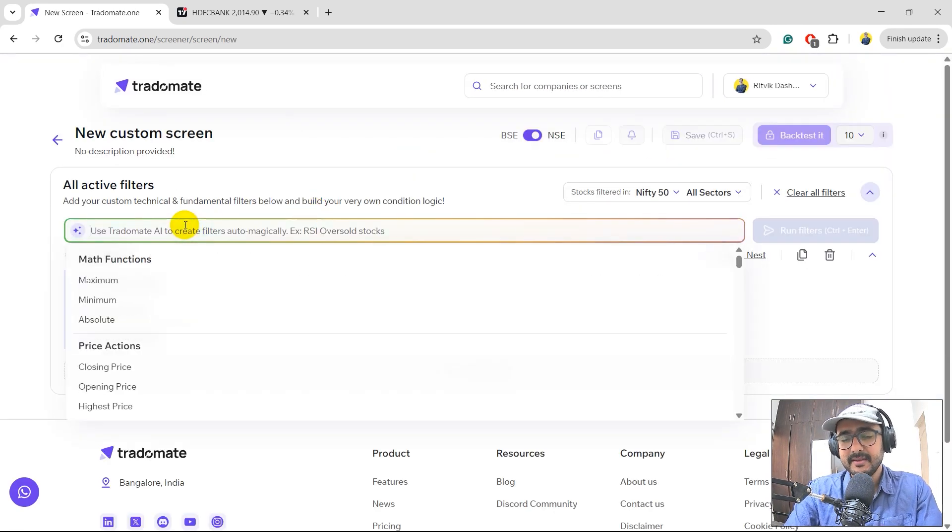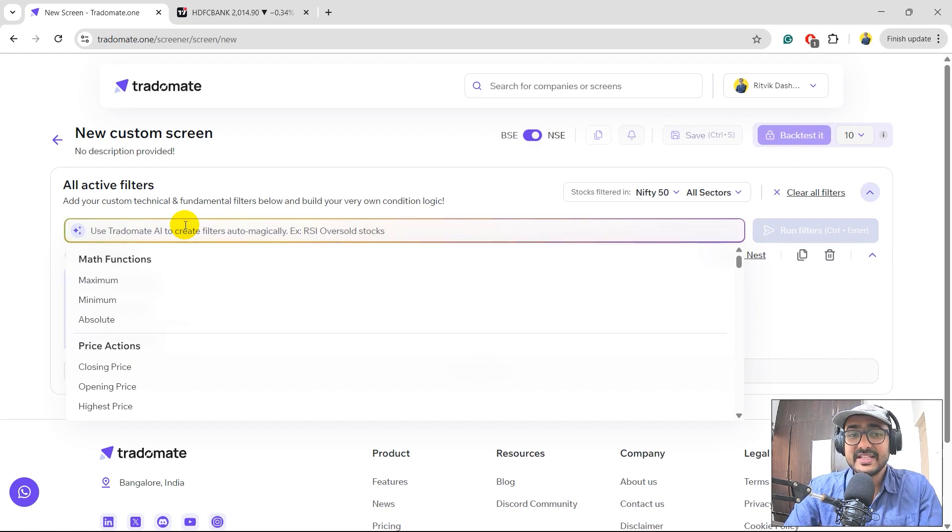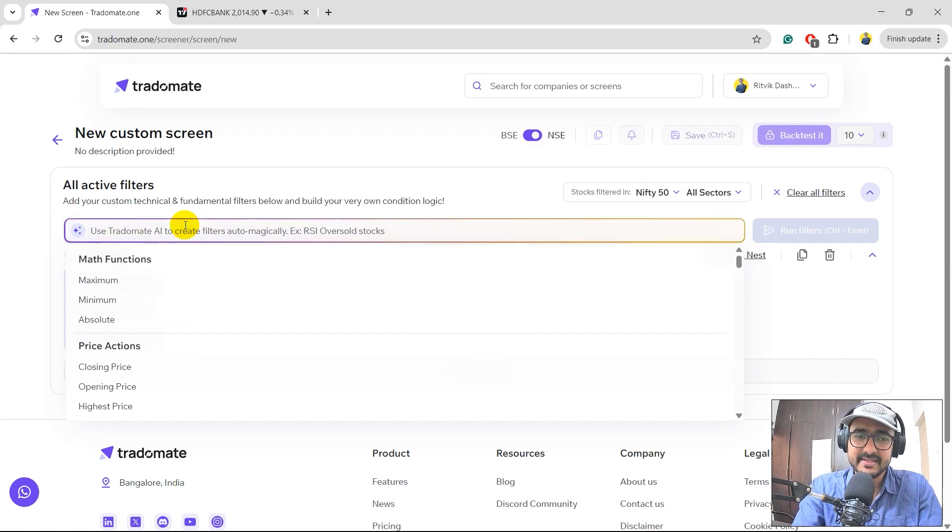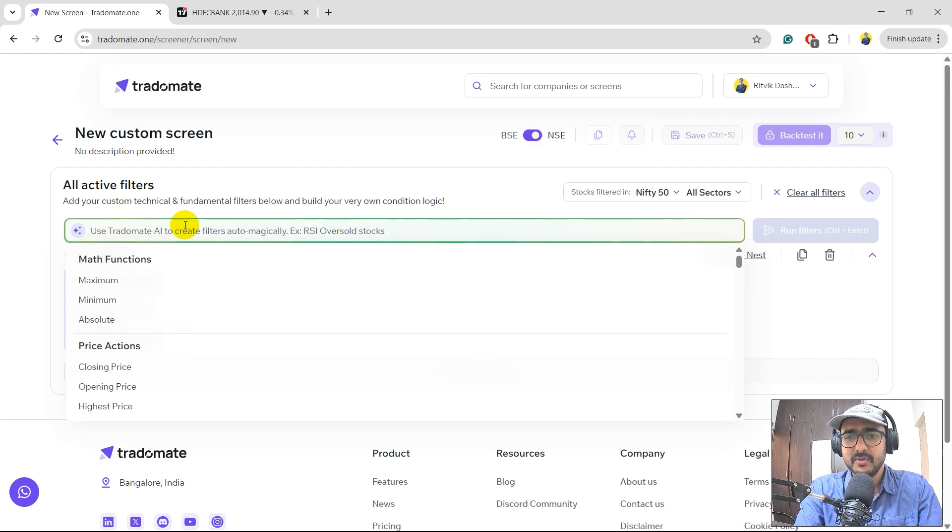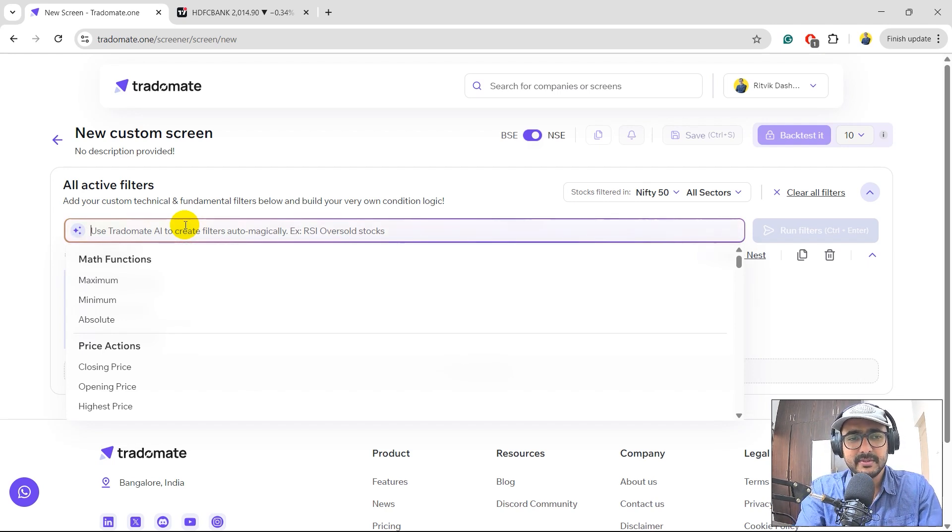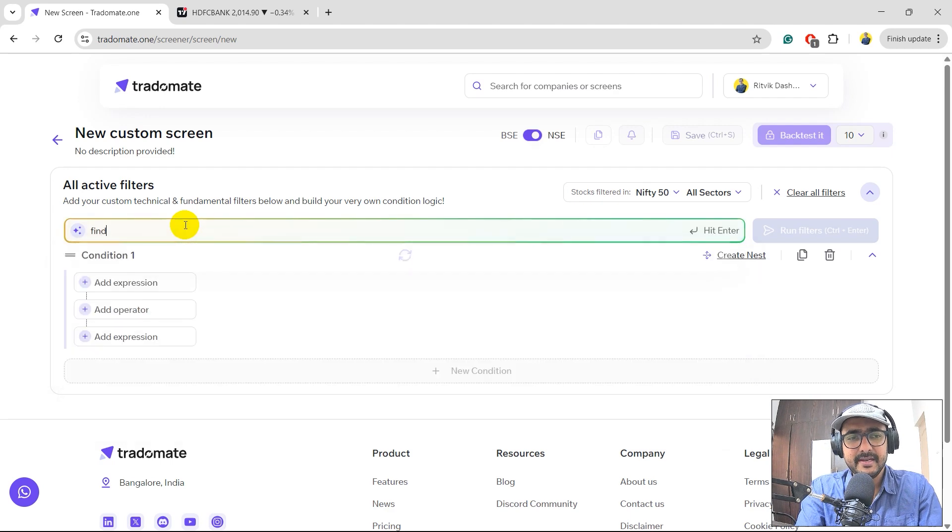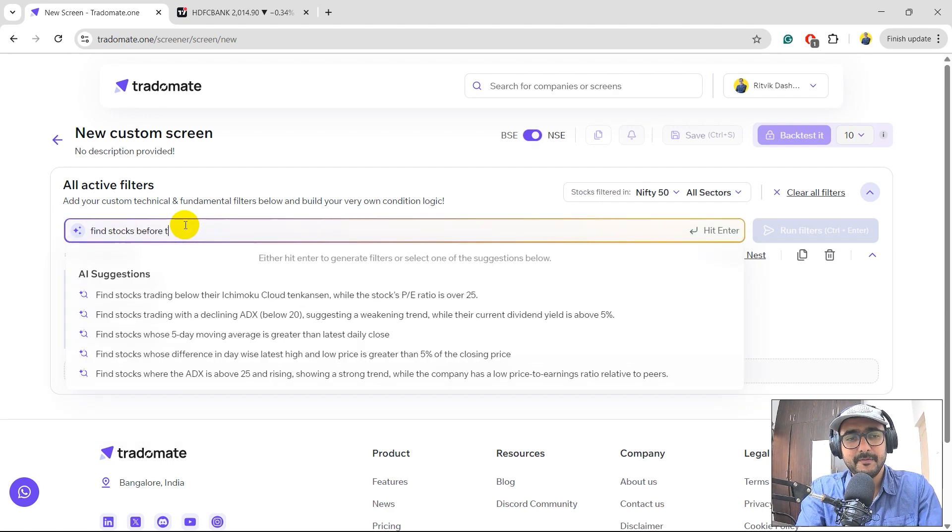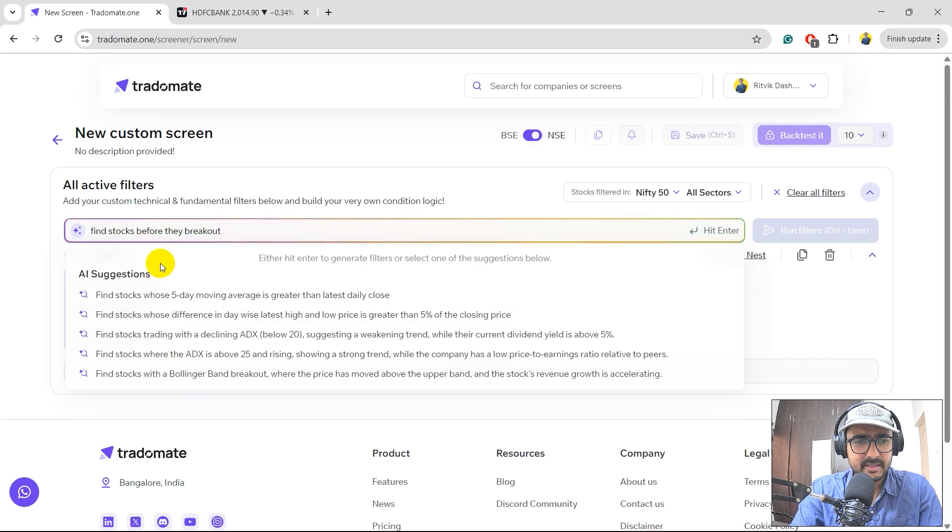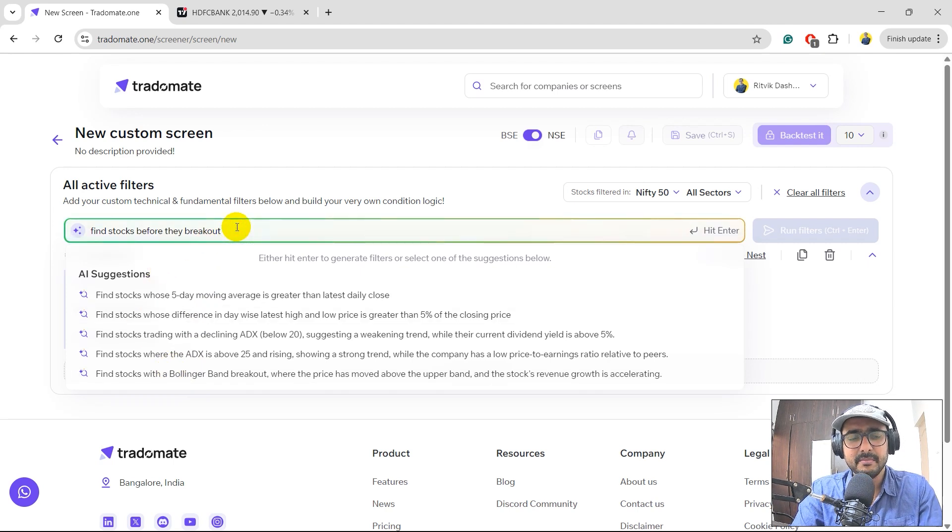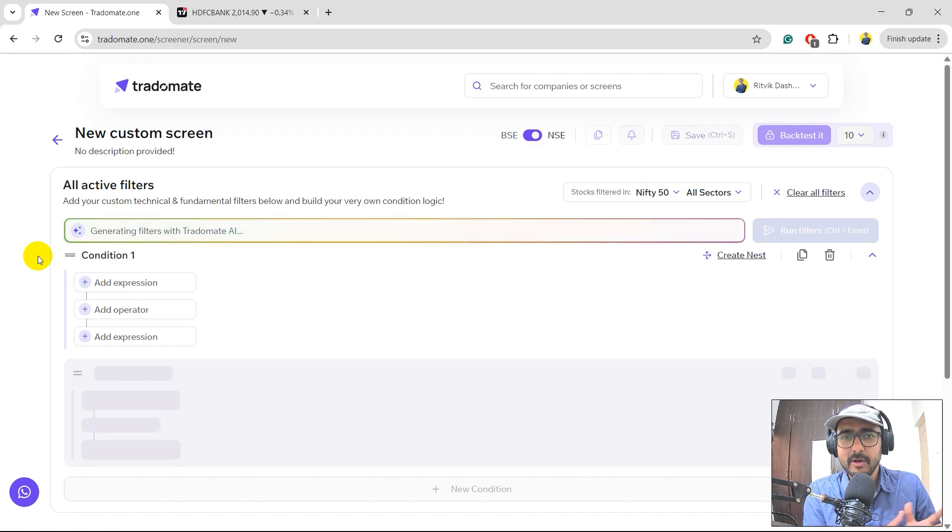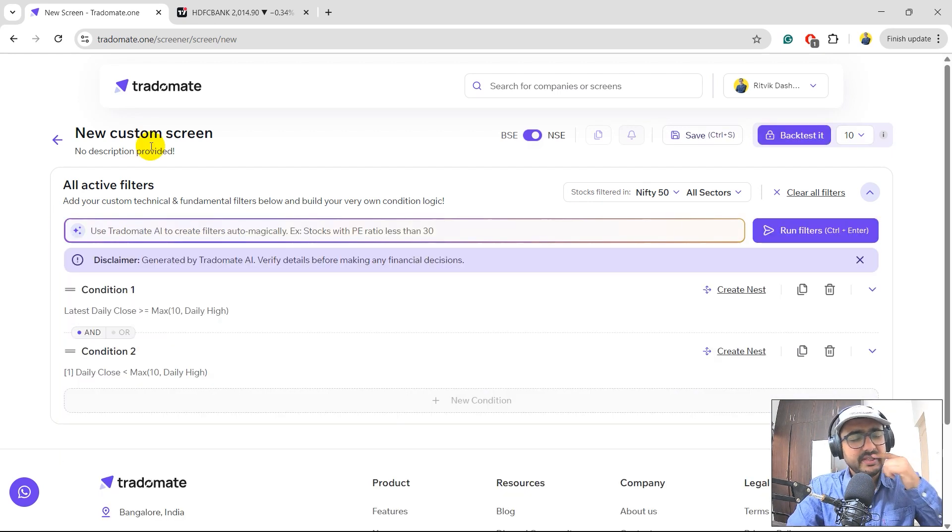I am here to find stocks before they break out. I'll click on create new screen. And over here, I think most of you guys already know, it's a Gen AI search bar, very similar to ChatGPT. You just write a normal plain English sentence. So what's the title of this video? How to find stocks before they break out. So I'll just write find stocks before they break out. There are some suggestions over here, but no, I would like to stick to the same that I've written. I'll hit enter. Let's see what TradeOmate AI suggests over here.